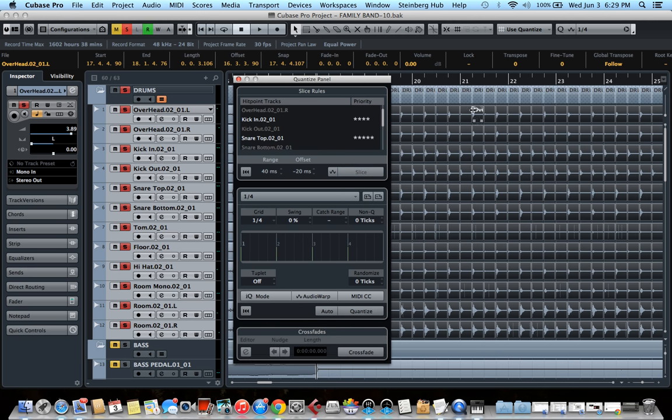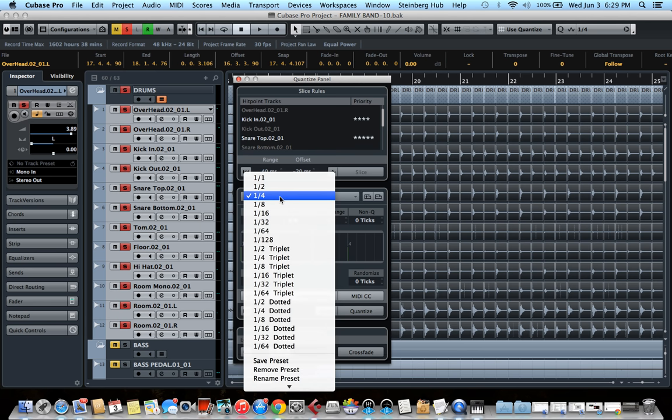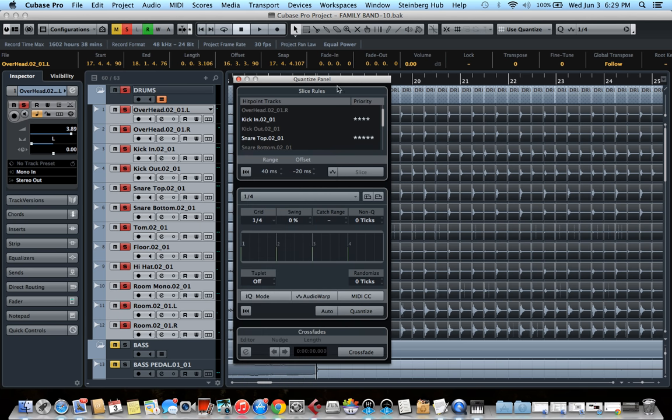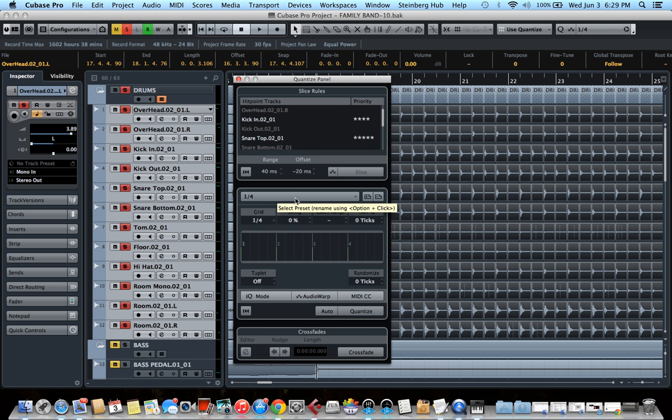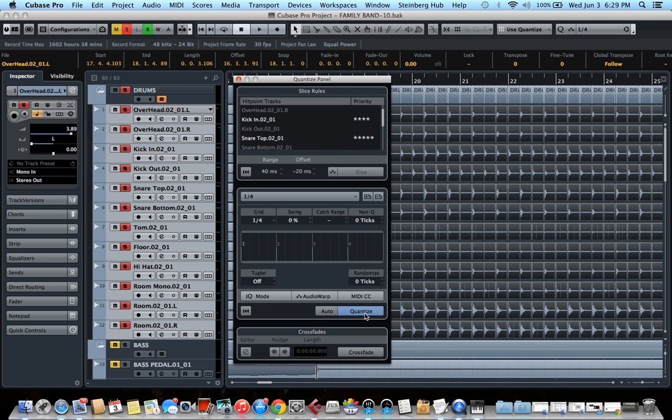So it just sliced every single hit to two separate events. That's really crazy. And now you have to select the grid value that you want to use for the quantize. In my case, it's 1/4 since it's a straightforward beat. You might have to select 1/8, 1/16, whatever, depending on your beat. And you hit quantize.